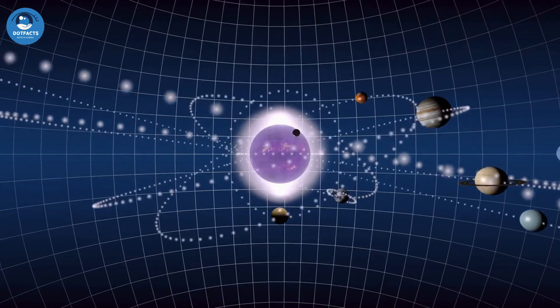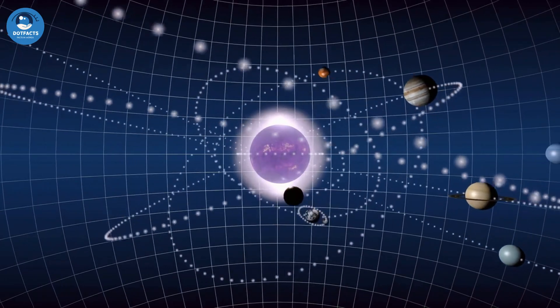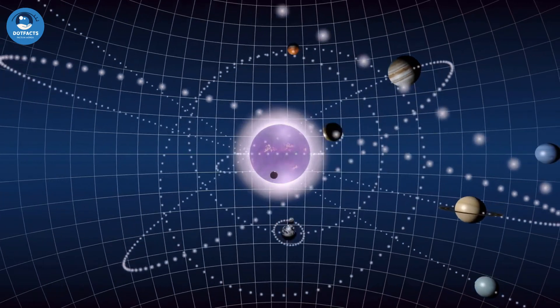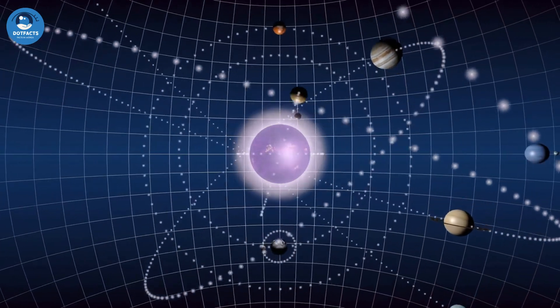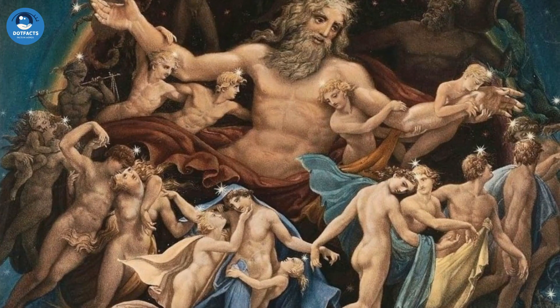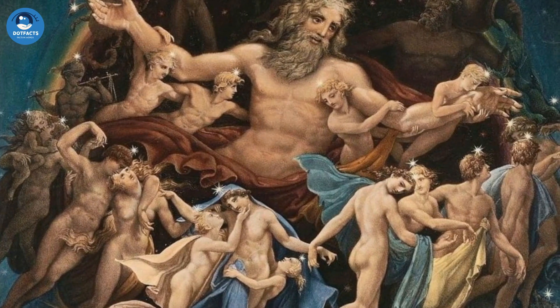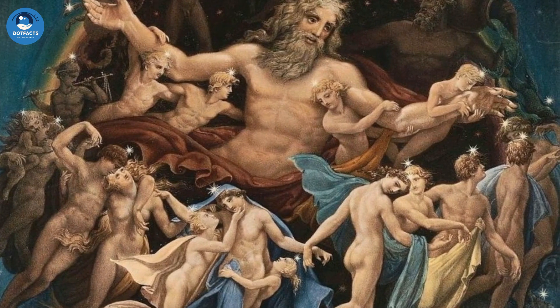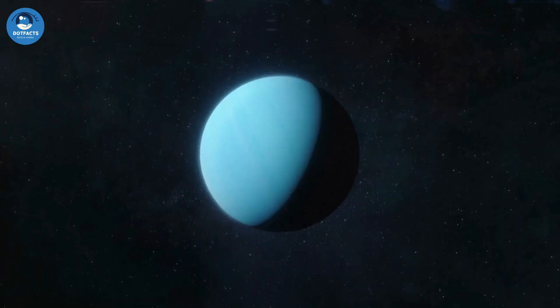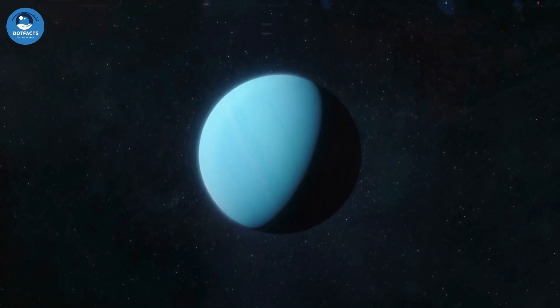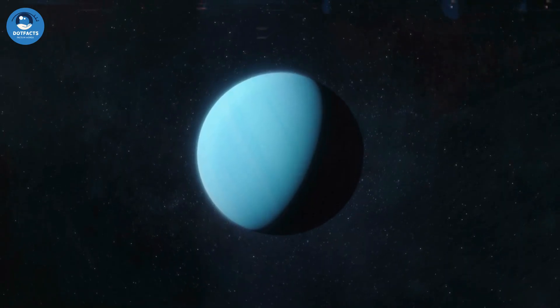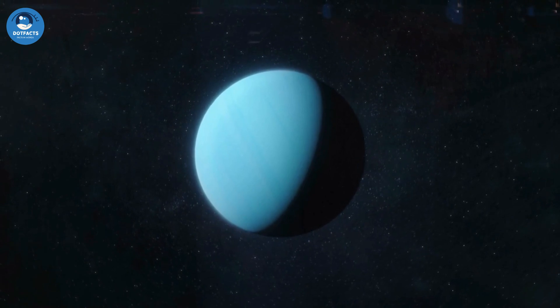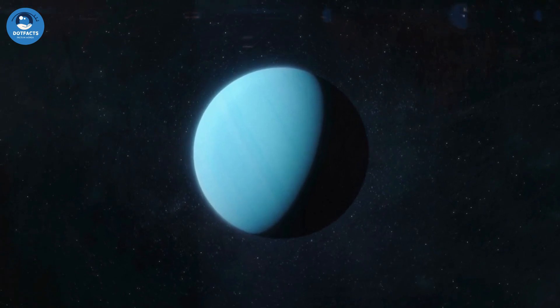Uranus takes 84 Earth years to complete one orbit around the Sun. The planet was named after the Greek god of the sky, Ouranos. Uranus has a diameter of 50,724 kilometers, which is about four times the size of Earth.